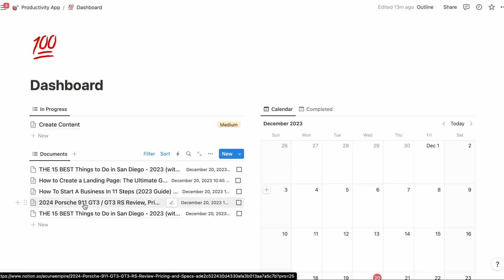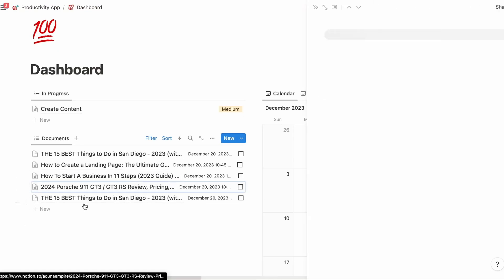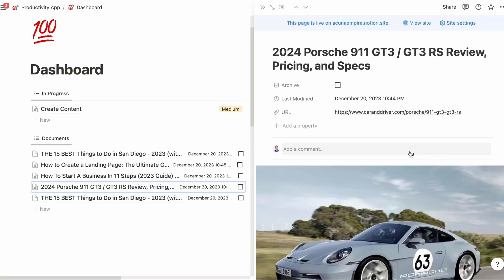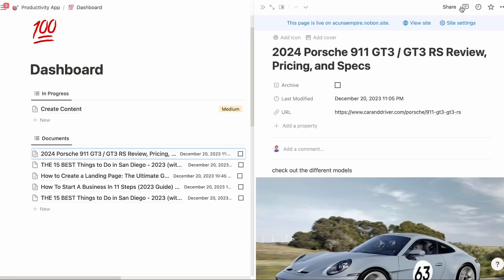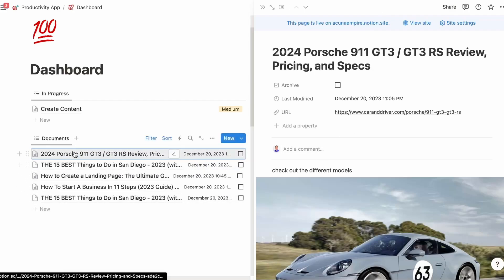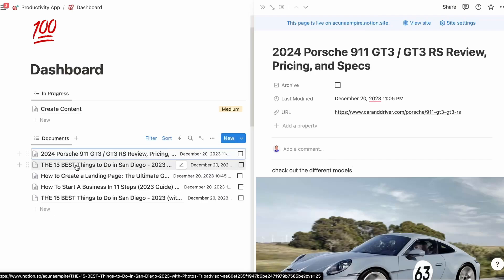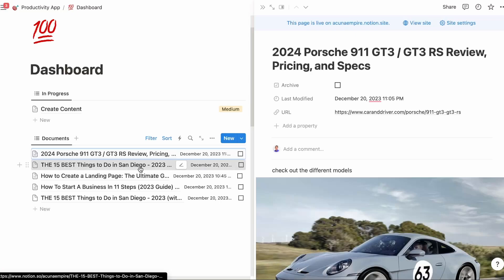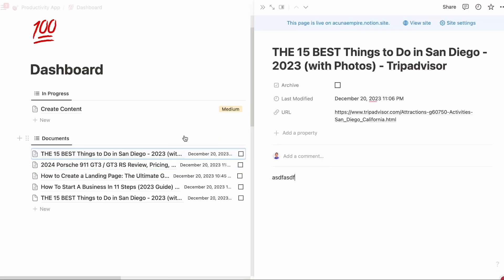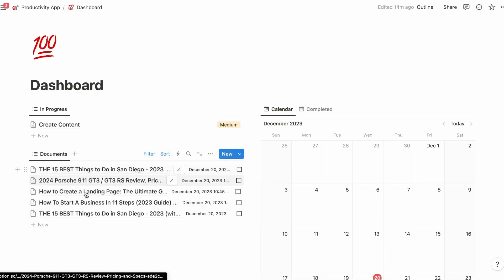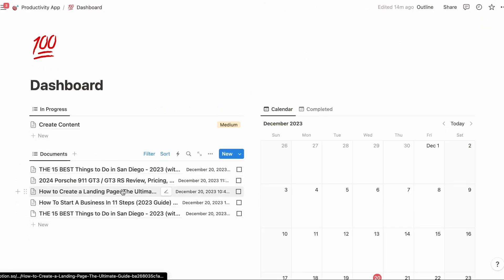And instantly it's saved in your documents and your documents is sorted by whatever ones that you edit. Say I go to this Porsche 911 article and there's some new things. I'm going to check out the different models. And then since I edited it, it now moved that document to the very top. That bookmark that I saved, the fifteen best things to do in San Diego, moved below it. But then if I go here and edit something, then it moves to the top.